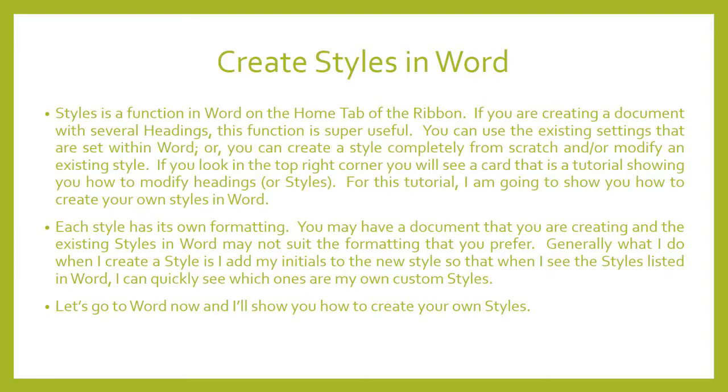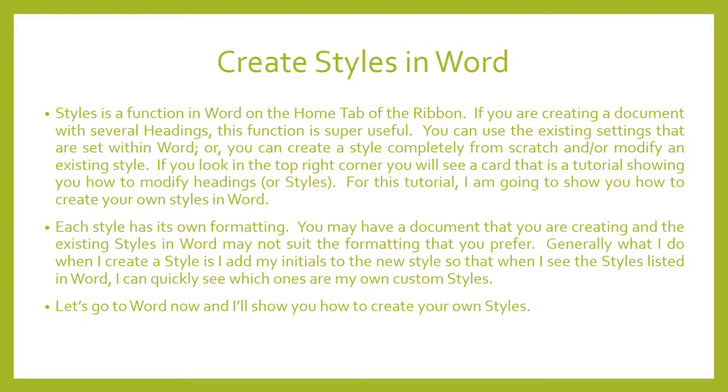Each style has its own formatting. You may have a document that you are creating and the existing styles in Word may not suit the formatting that you prefer. Generally, what I do when I create a style is I add my initials to the new style so that when I see the styles listed in Word, I can quickly see which ones are my own custom styles. Let's go to Word now and I'll show you how to create your own styles.